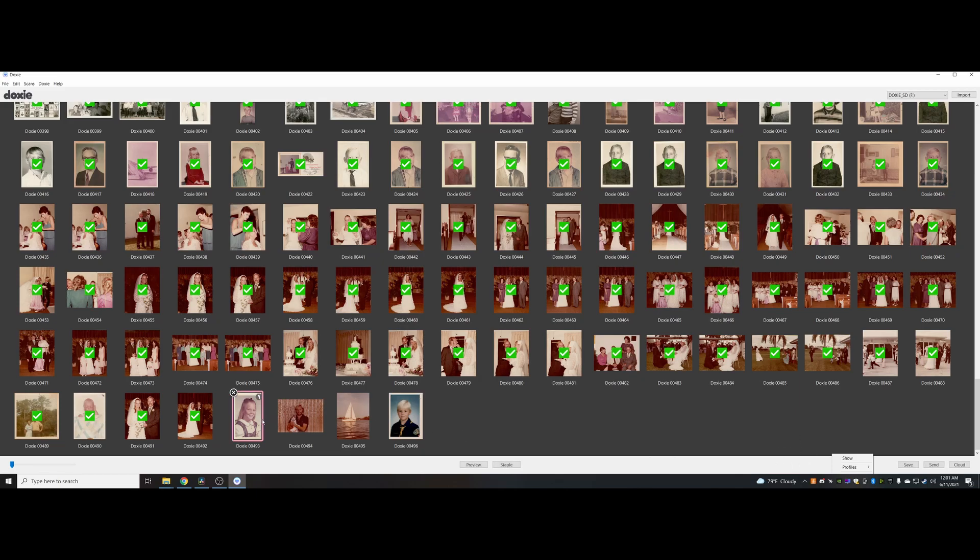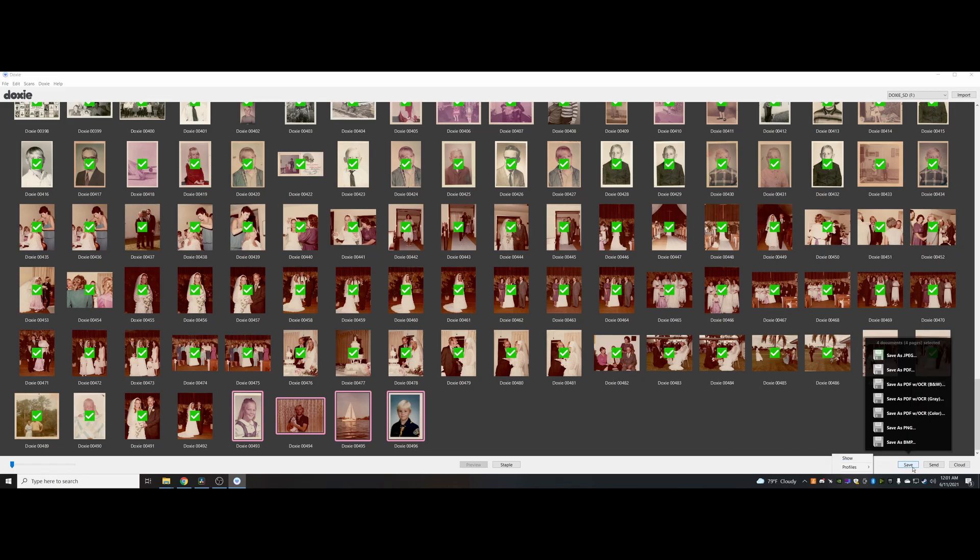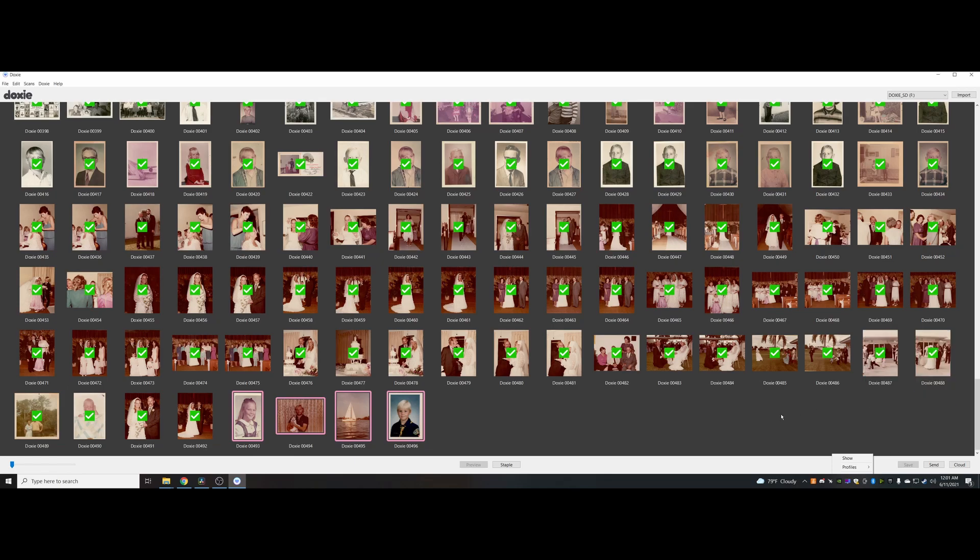Let's say I wanted to save these. I can hit save, save them as JPEG, PDF, PDF with OCR capabilities.